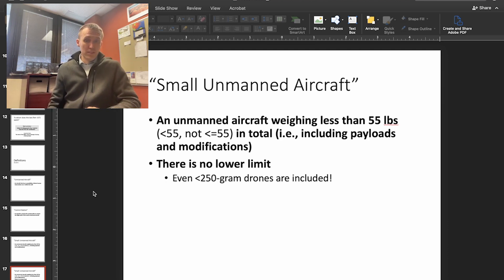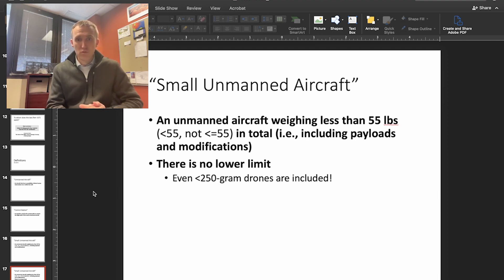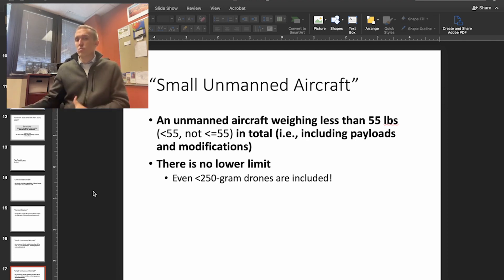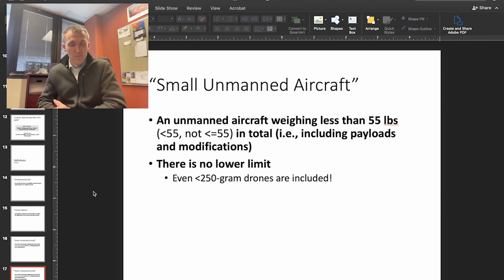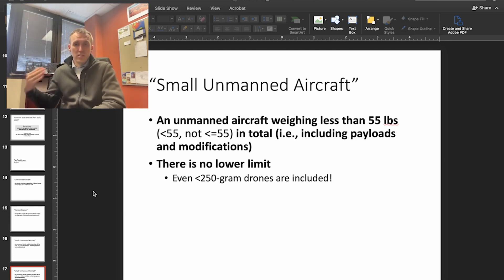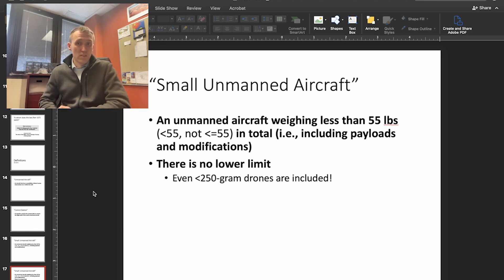There's no lower limit, and this is a point of confusion. Even less-than-250-gram drones are included — there's no lower limit on what's covered by Part 107. If you're not flying just for fun, you're covered by Part 107. In other words, if you have a very small drone and you're taking pictures and making money, that is included in the Part 107 certification. Recreational flight is not.